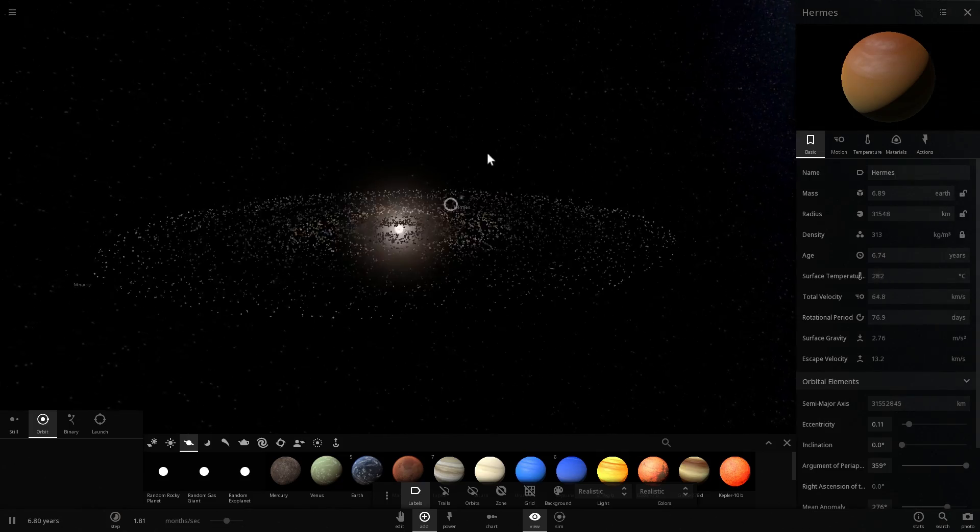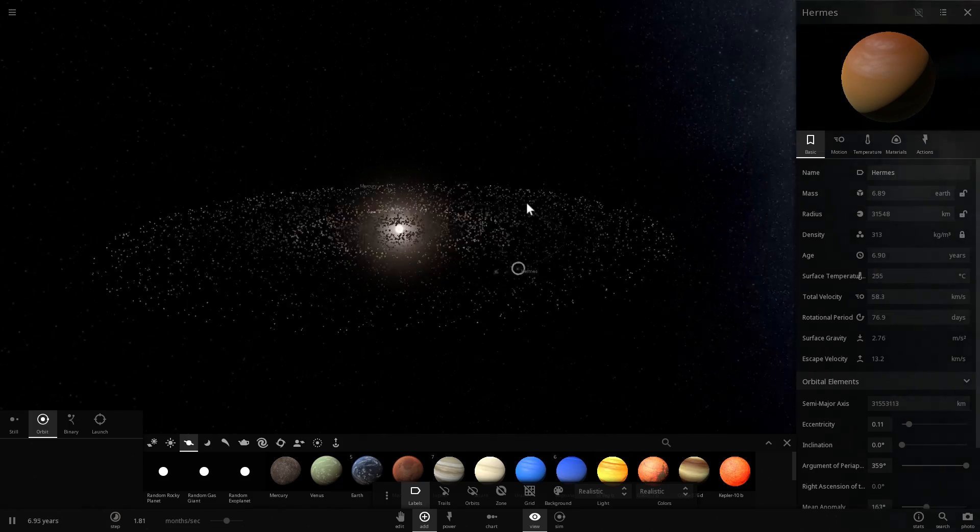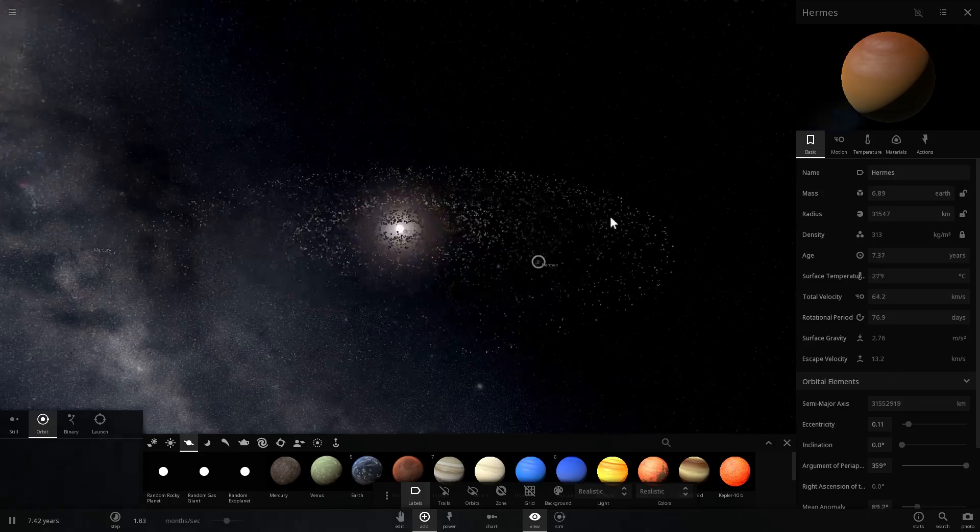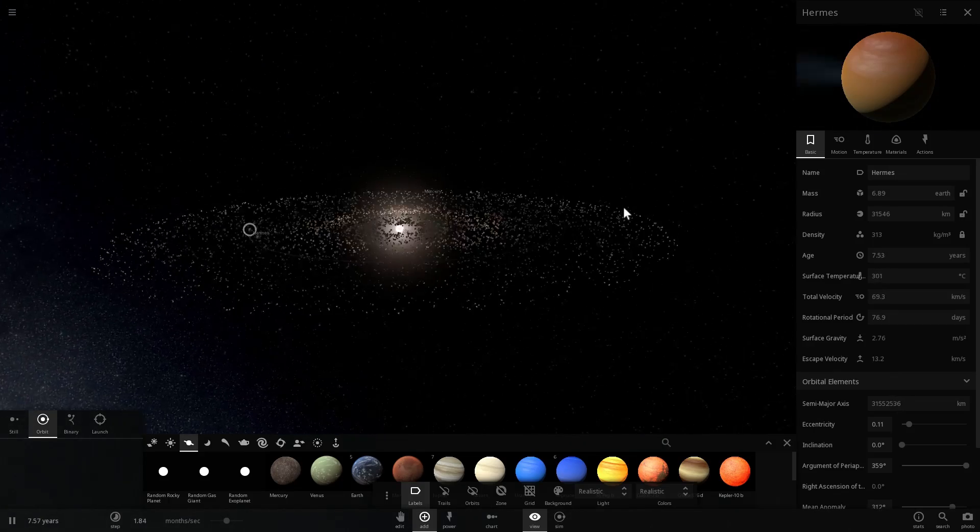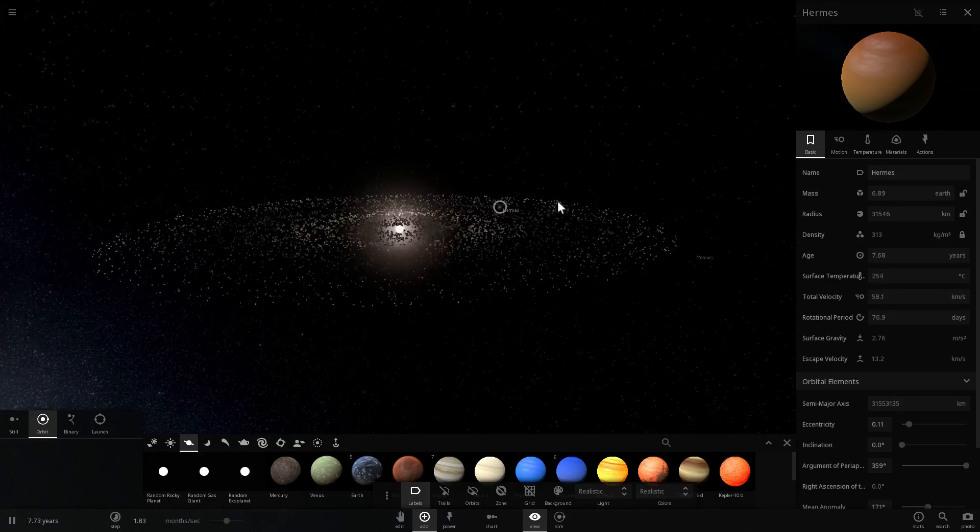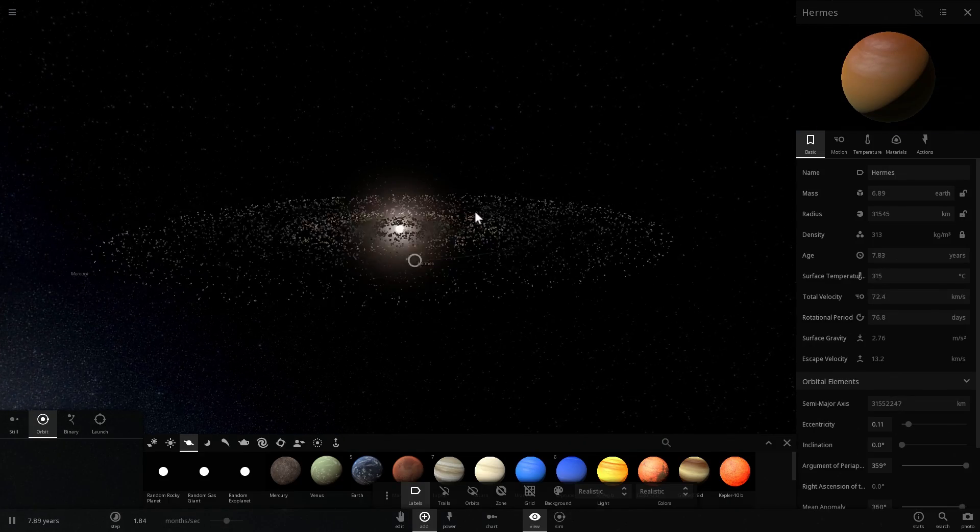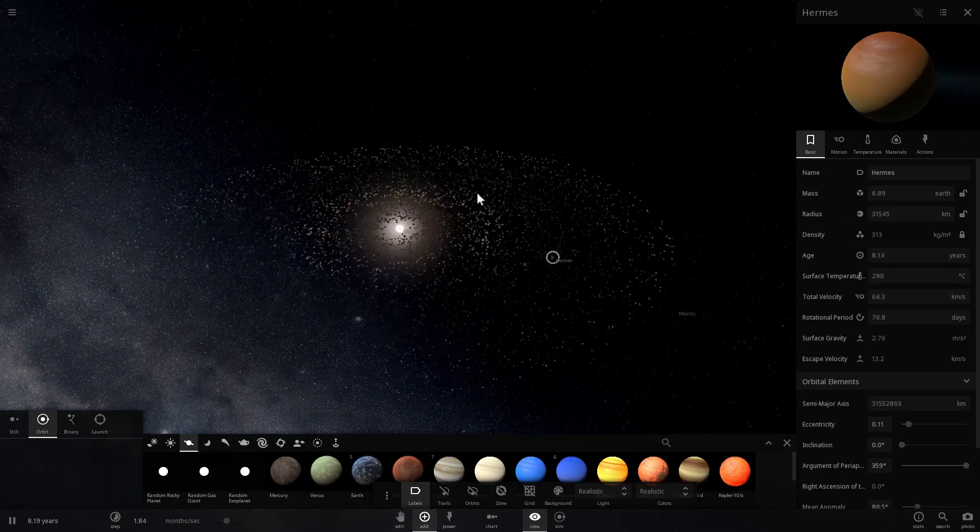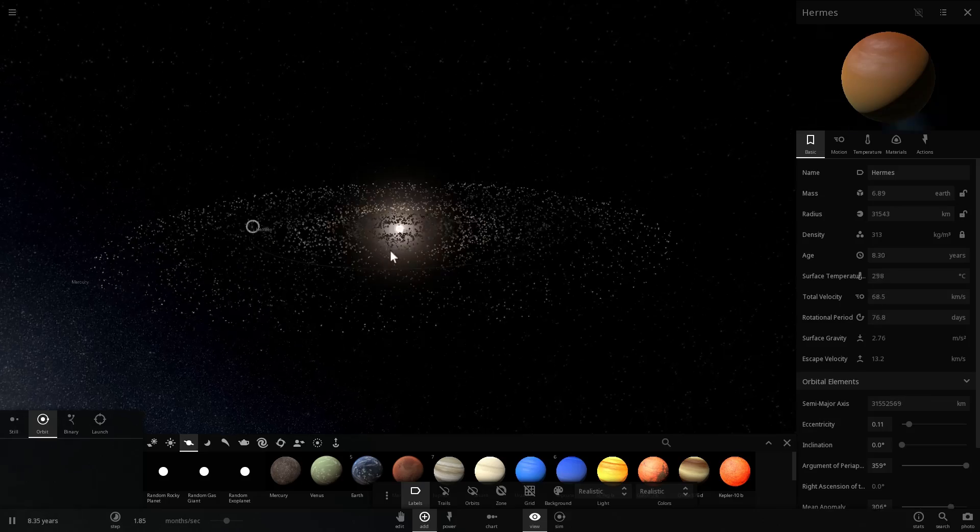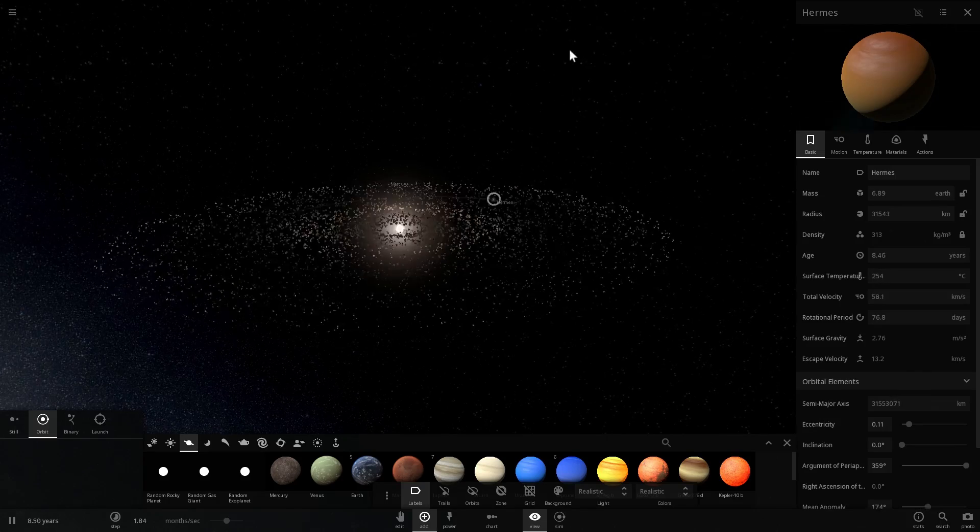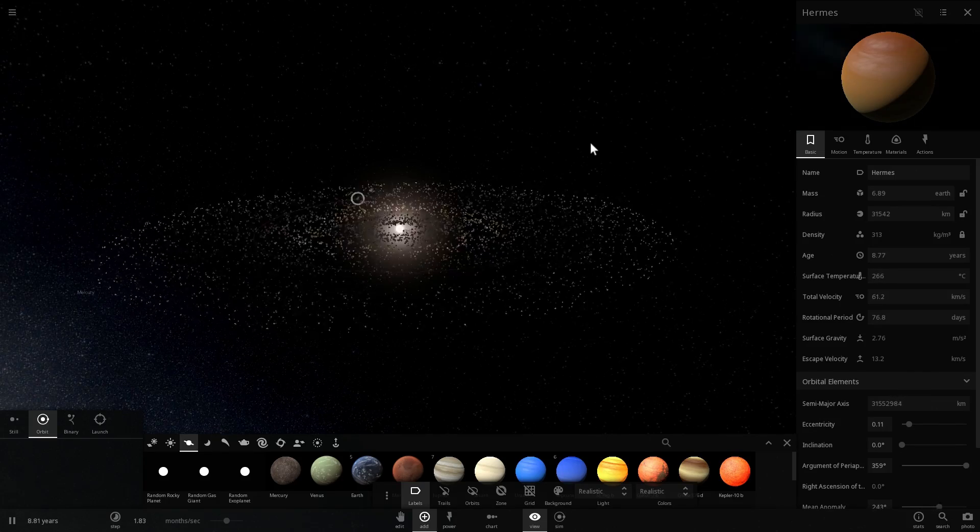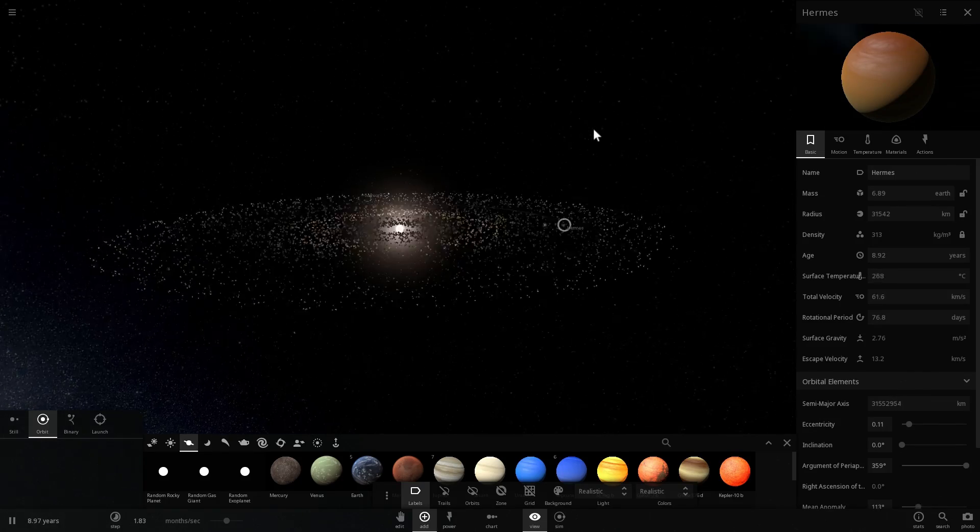And this would also explain why some of these comets that we have today have such an eccentric orbit. Like, we have comets that come really close to the sun, but then they fly out into the outer solar system for many, many, many thousands, if not millions of years.